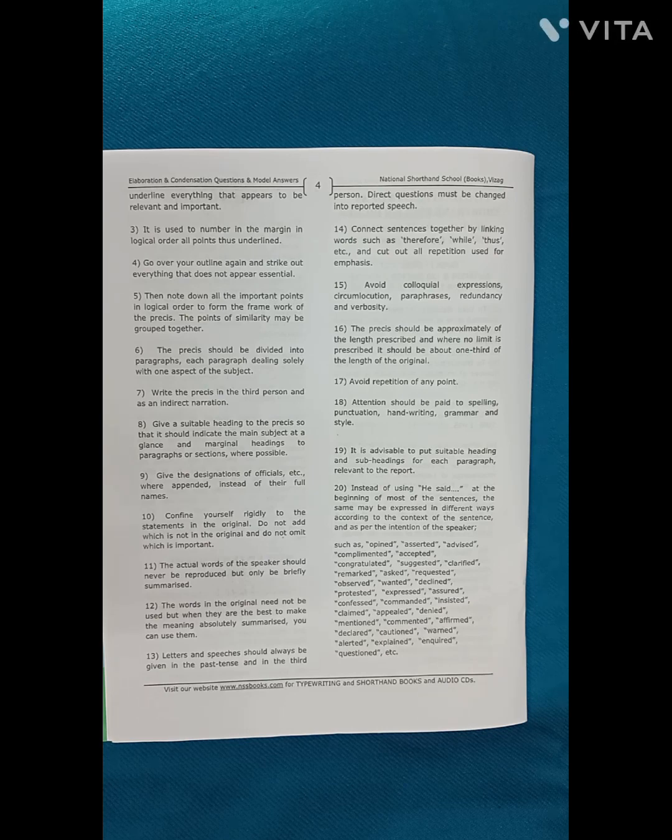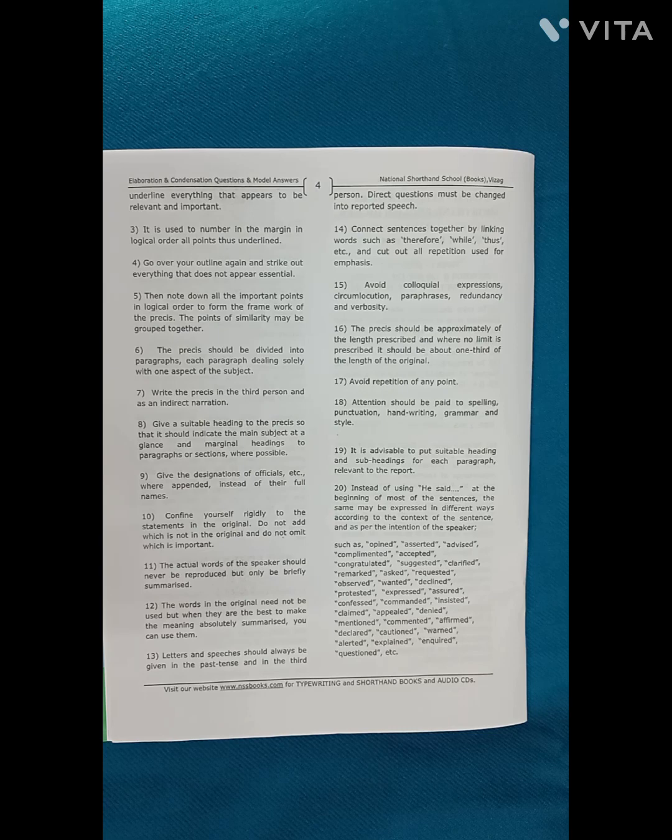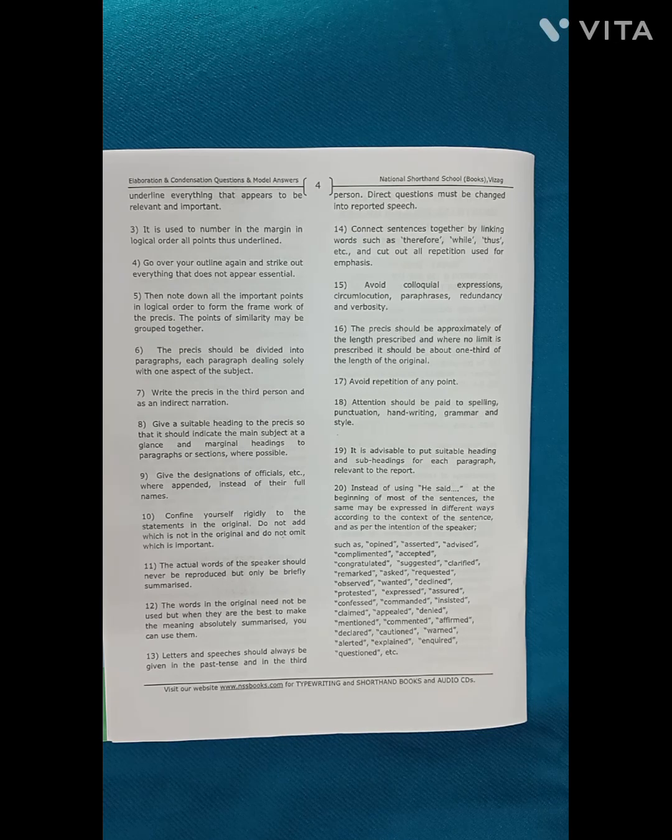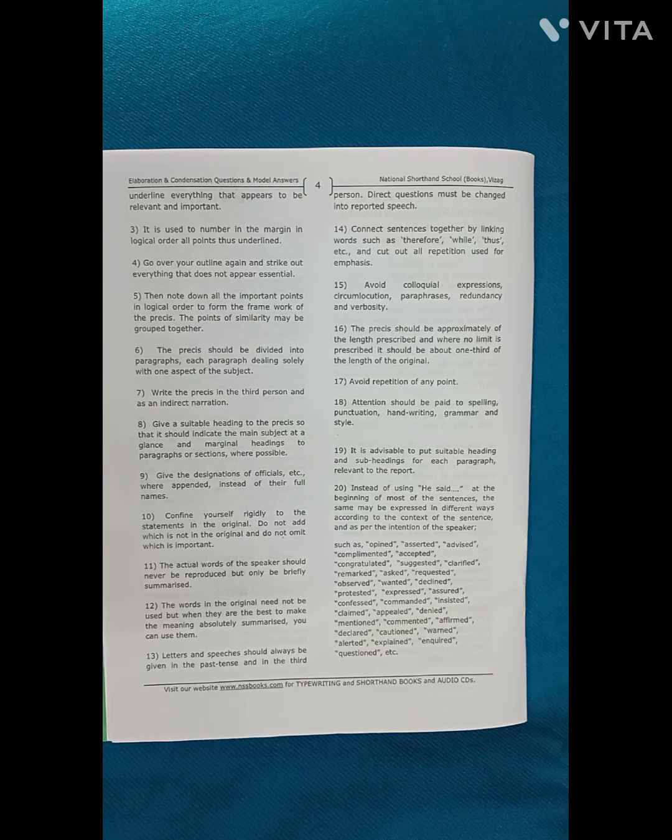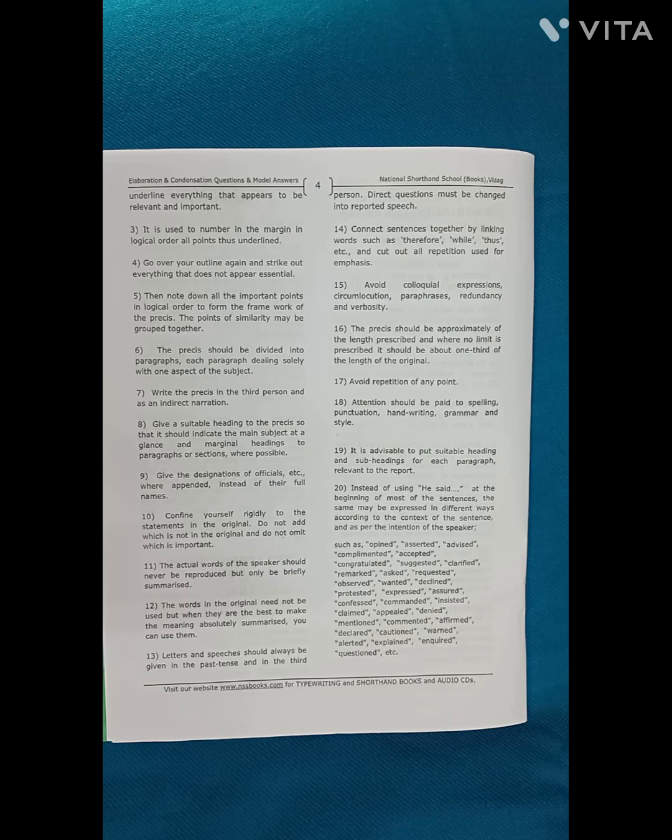Although every action of the government is taken in my name, I do not have the burden for all that is done either by the government at the center or in the states.